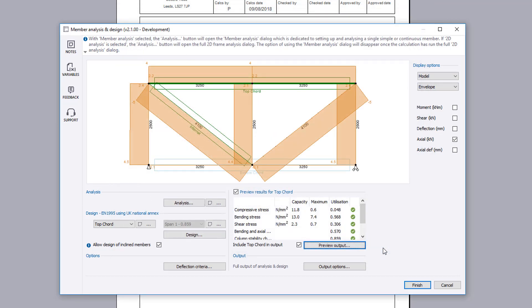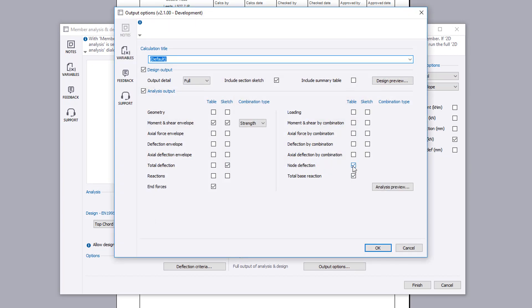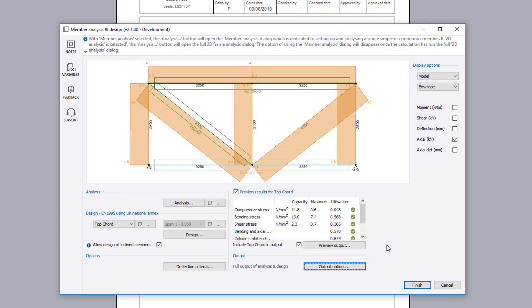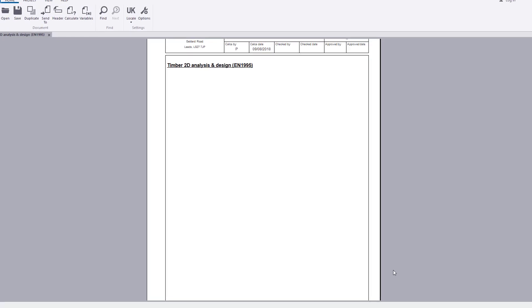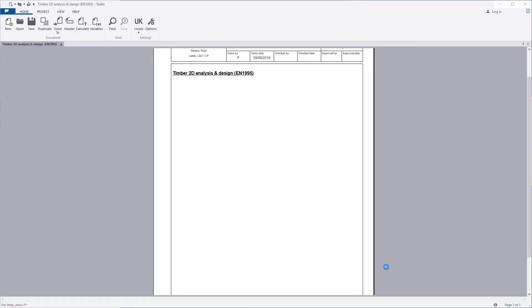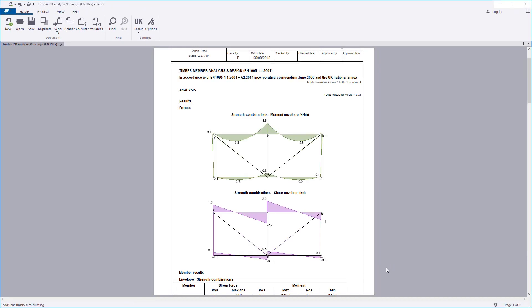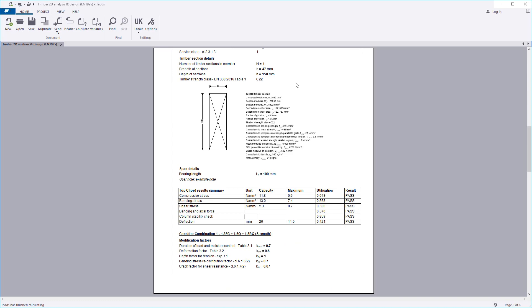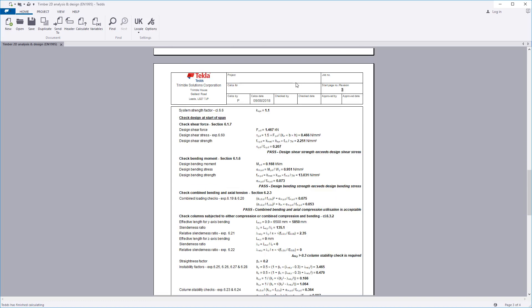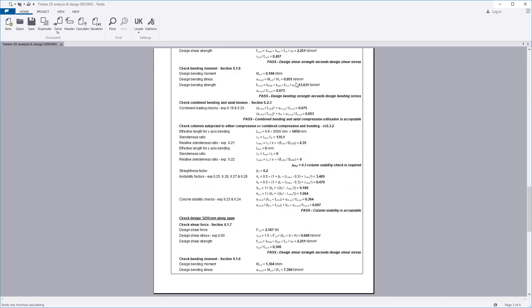Output results for both analysis and design can be further controlled using the output options page. You can also include a summary table. Once you are satisfied with the input and preview results, you can click finish and the design and calculation output is written to the document. The calculation title along with the level of analysis results and design checks specified are all laid out in a clear and concise format.